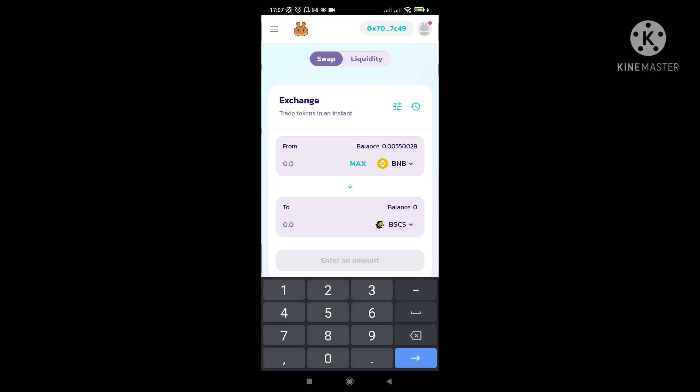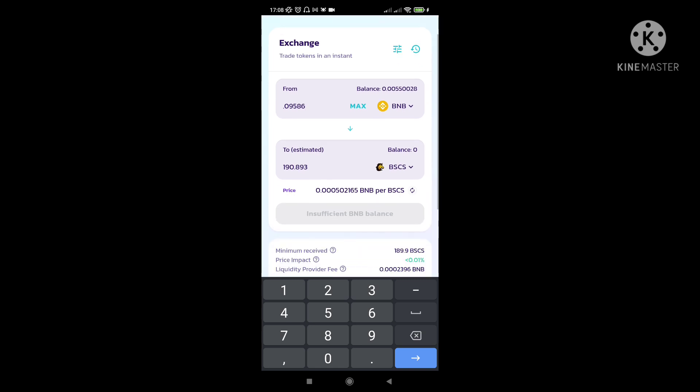Pwede na kayo mag-purchase ng BSCS. So walang laman yung ano ko, hindi sufficient yung balance ko. So let's try maglagay ng amount para makita nyo. So kunyari meron kayong .09 BNB, so equivalent sya ngayon sa 190. Bumababa sya, nagpa-fluctuate yung amount ng token kasi tumataas bumababa. Pero ngayon pataas kasi, kanina 2 pesos lang sya. Nakatulog lang ako, pag gising ko ngayon pa 8 pesos na. So grabe taas nyo na.